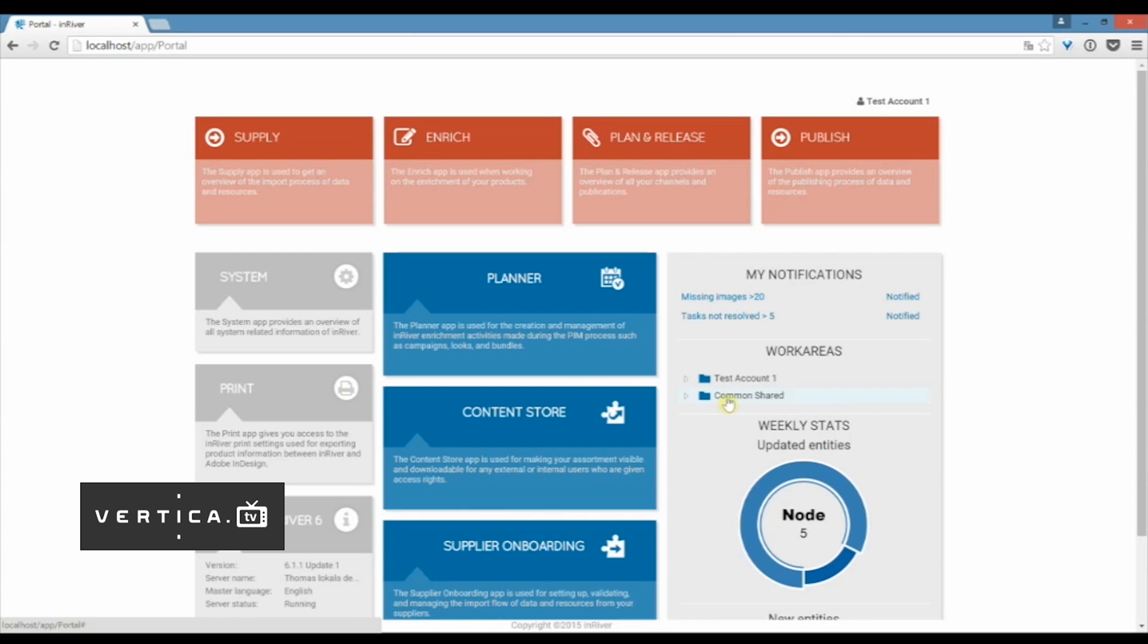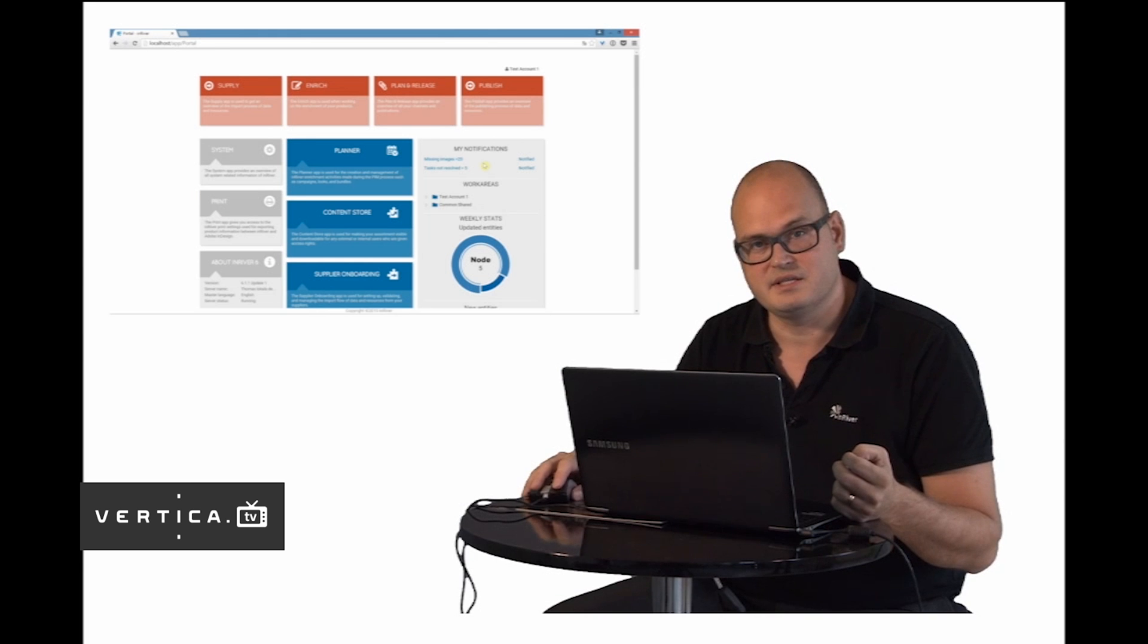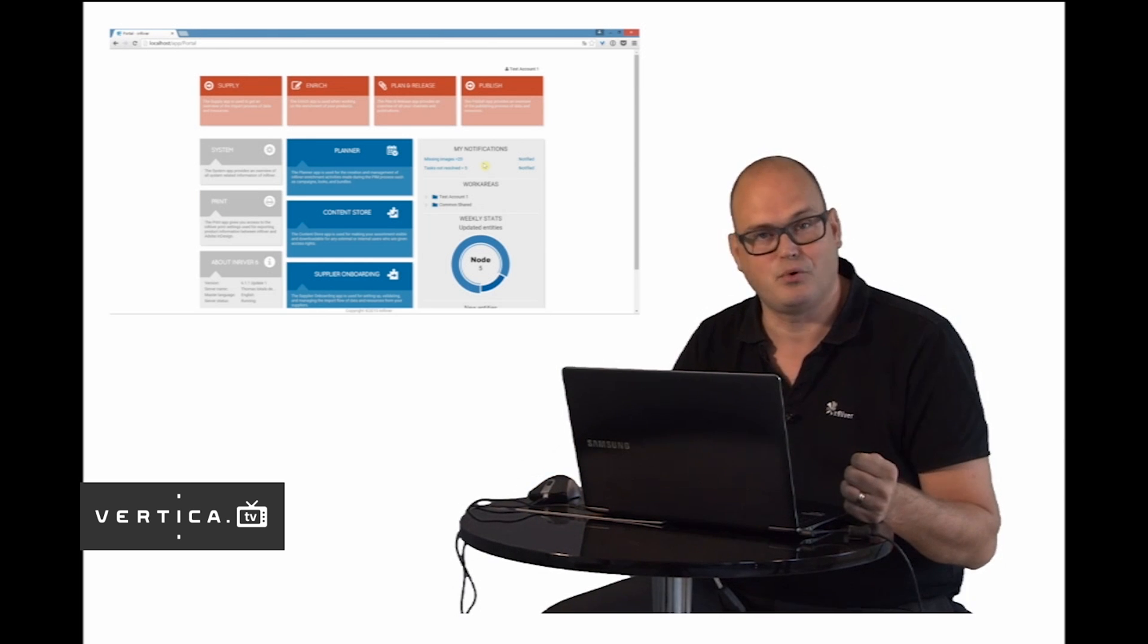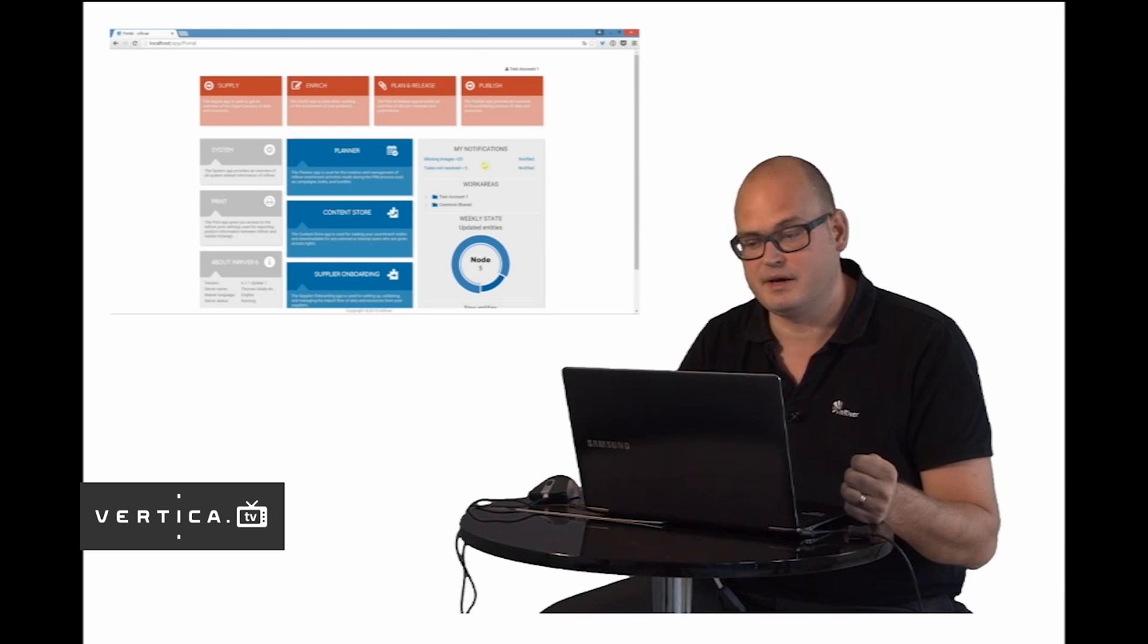To the right you have some statistics so here you can see what has happened in the system the last week. New products, new resources that come into the system. Since this is your personal login, you can set up notifications and work areas that allow you to work as efficiently as possible in the system and that the system really can support you in your everyday work.